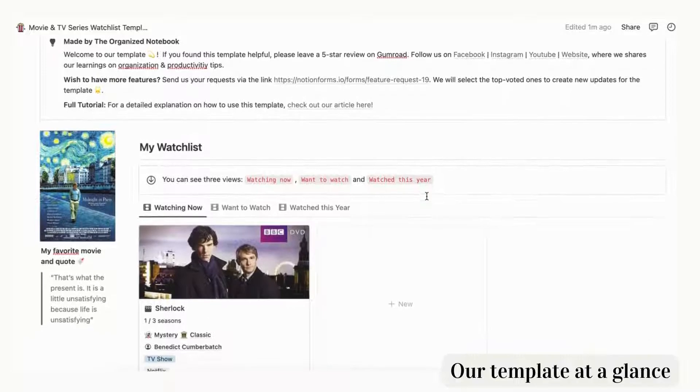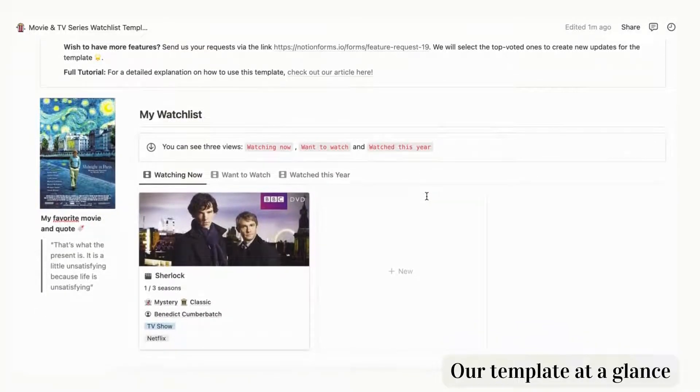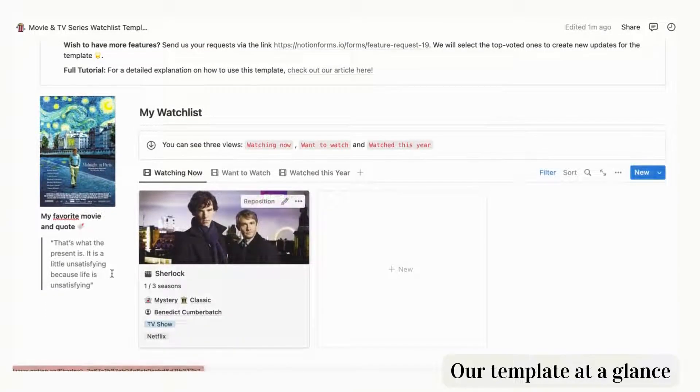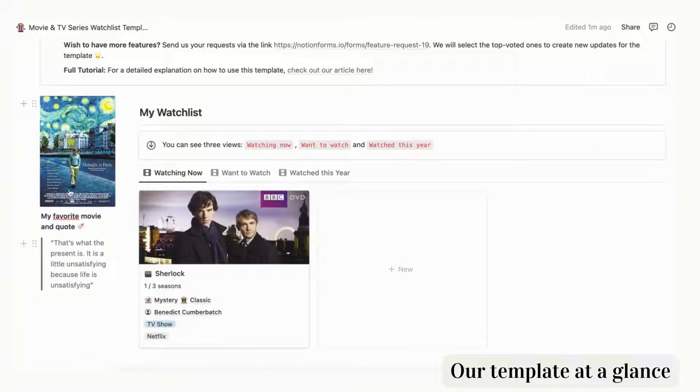On the left side you can customize this template with your favorite movie and quote to personalize this watchlist template.